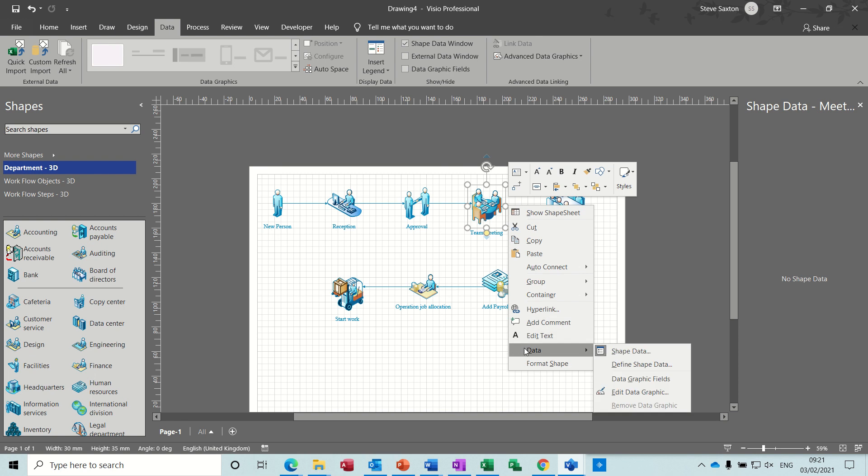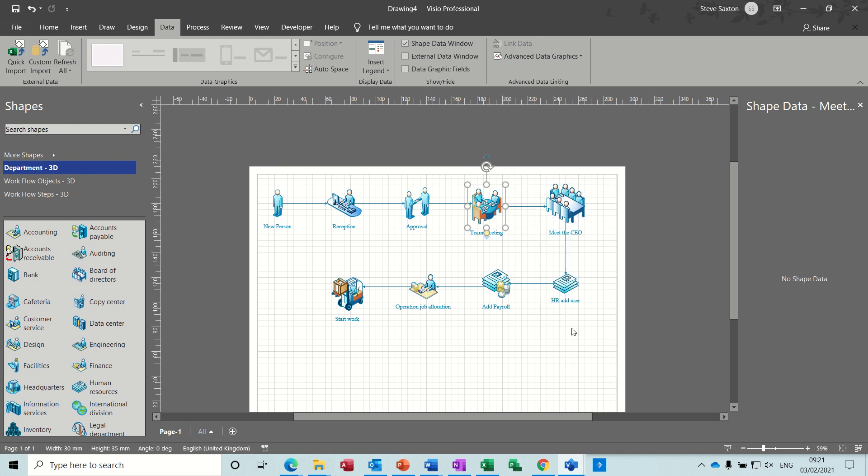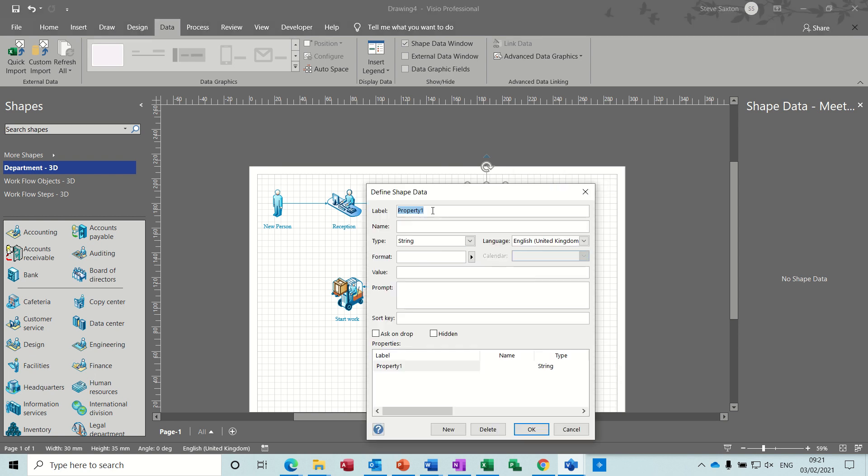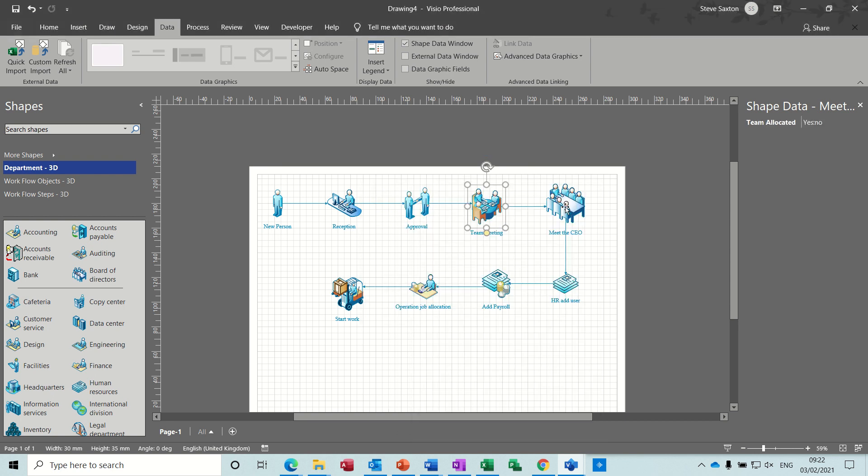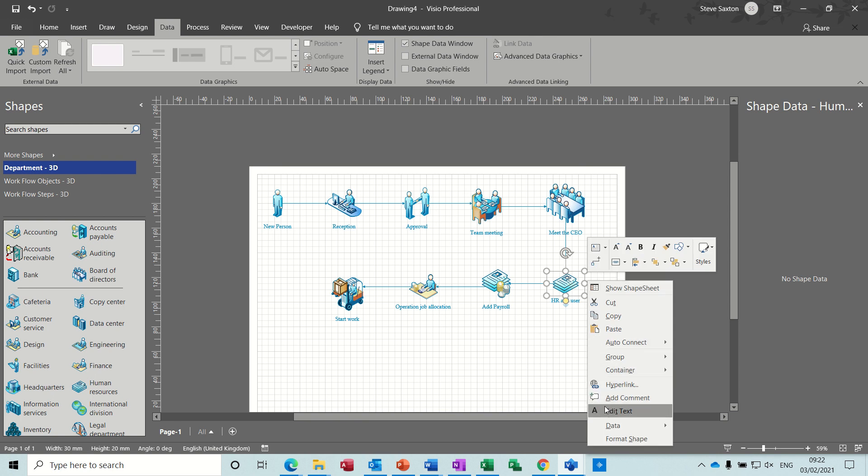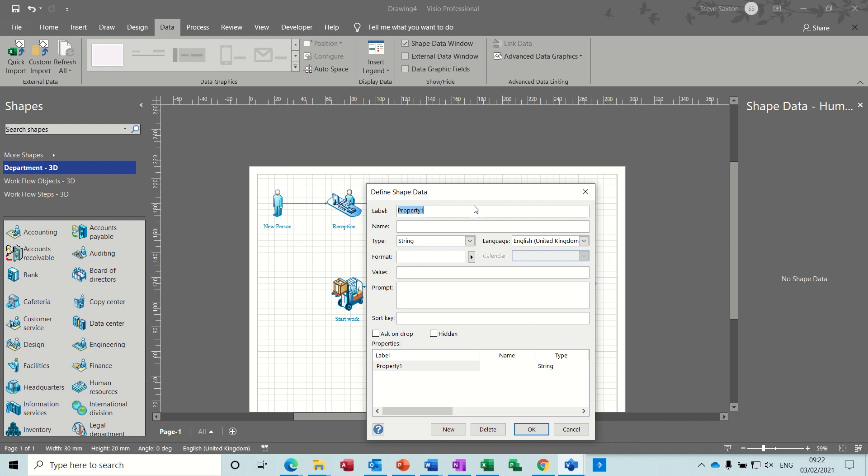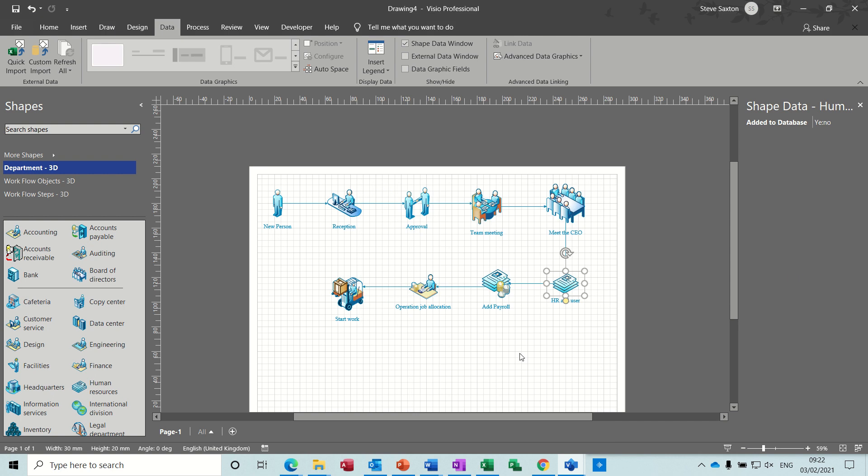And you just go through the whole thing doing it like this. Now meeting the CEO doesn't need any shape data. HR, that's going to be added to database, yes, no. Semicolon, no. Okay. Payroll, same thing. Added to payroll. Define, to payroll, yes, no.